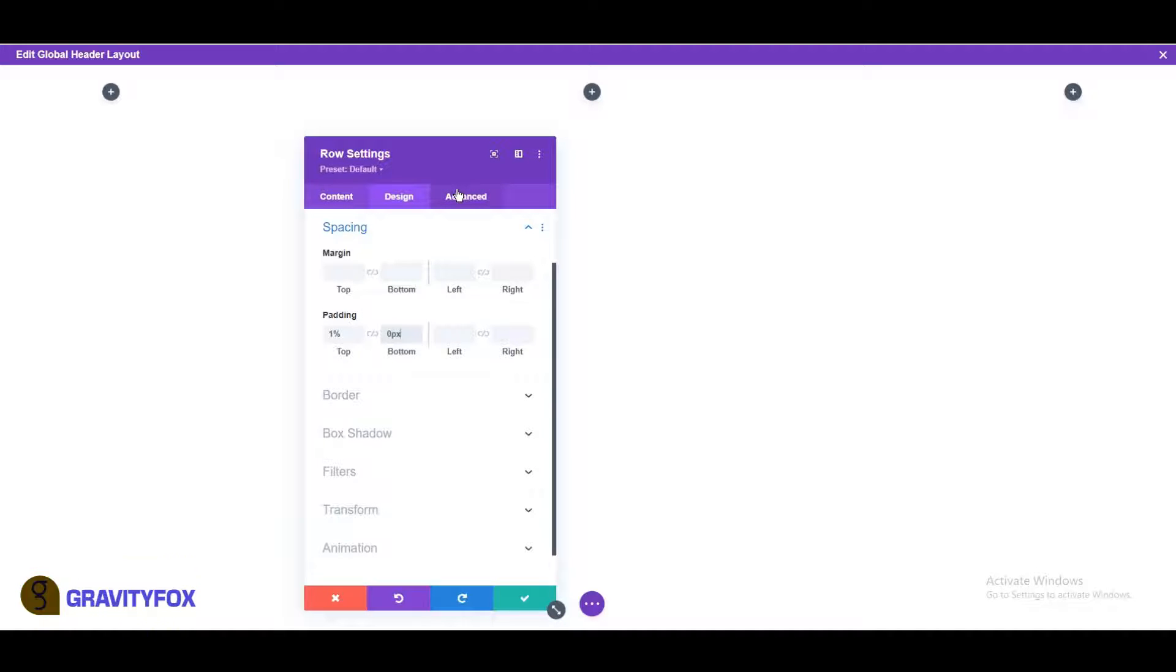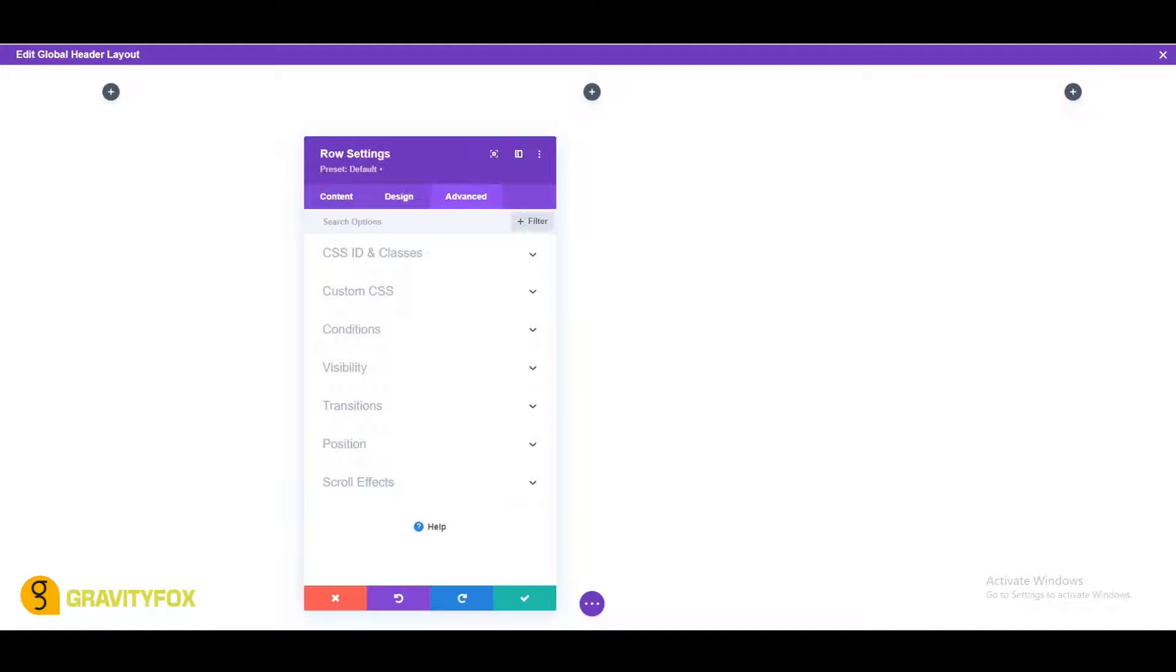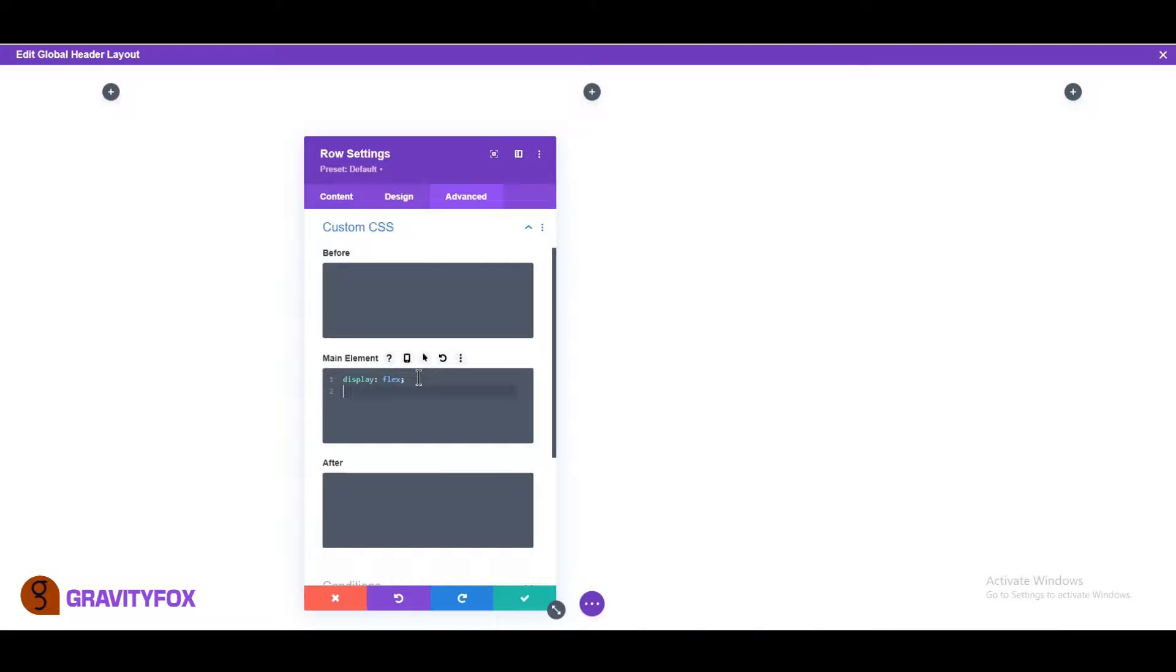Open the Advanced tab and add the following CSS code to the main element of your custom CSS. Display Flex. Align Items Center.